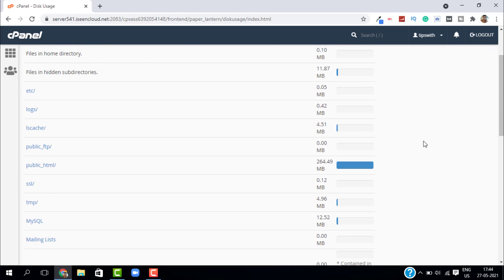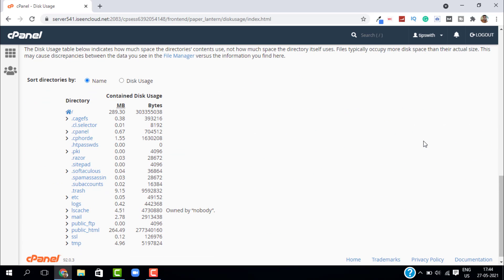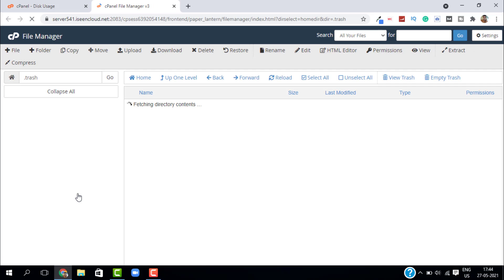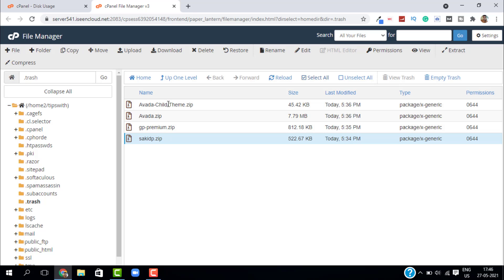This will open a new page where you can see all your disk usage. Just scroll down and go to Directories, and from the directories, just click on Trash. This will open the File Manager, and this is our trash folder. As you can see, we have so many trash files that we are not using on our website. It is simply taking up space.